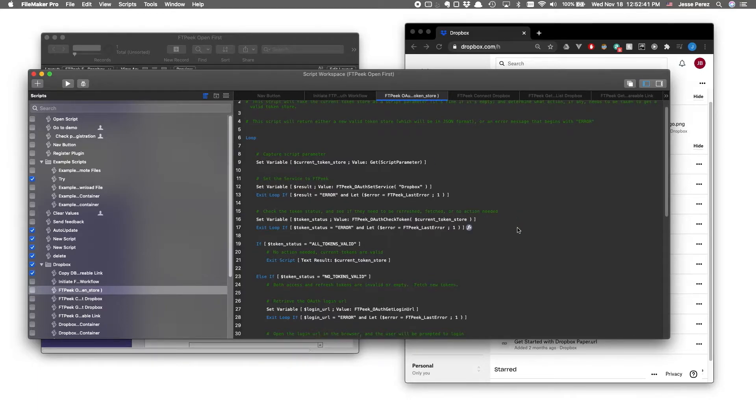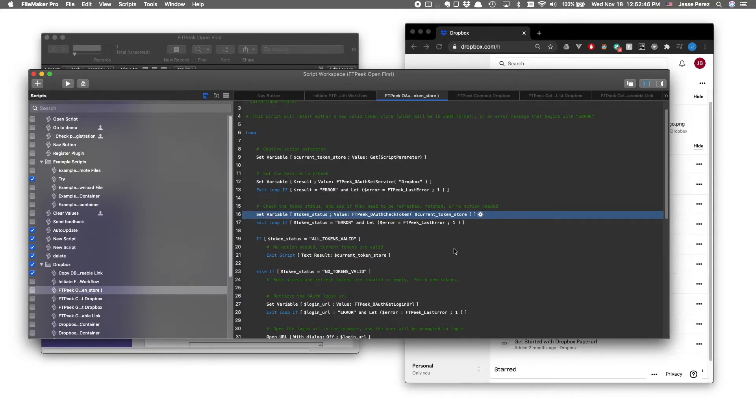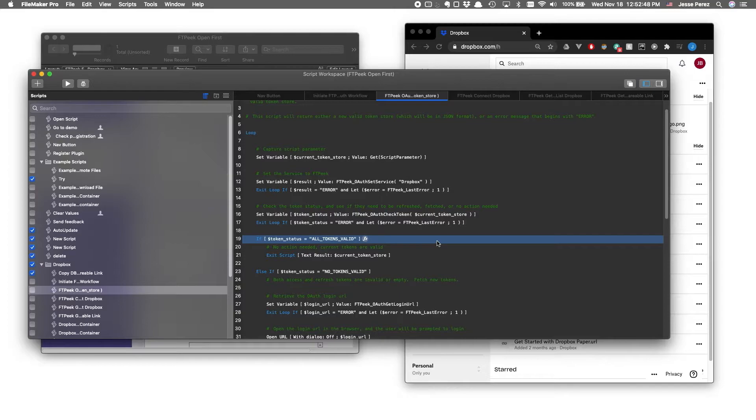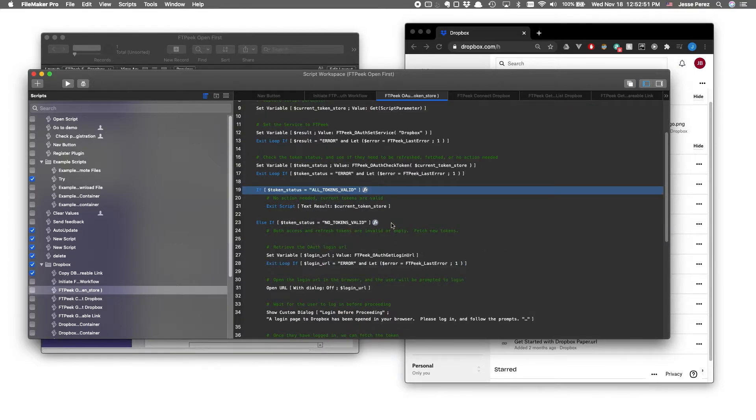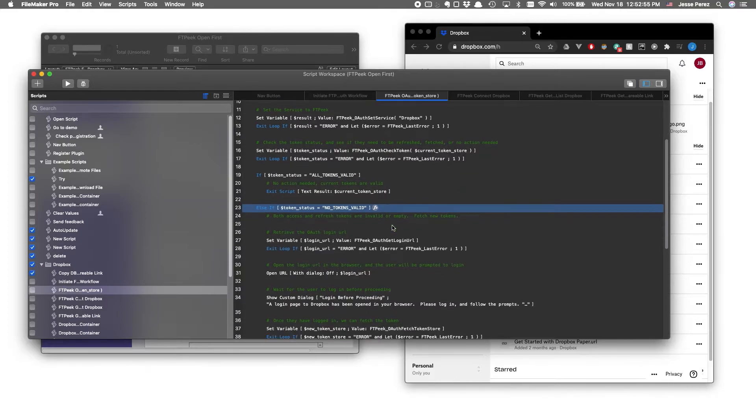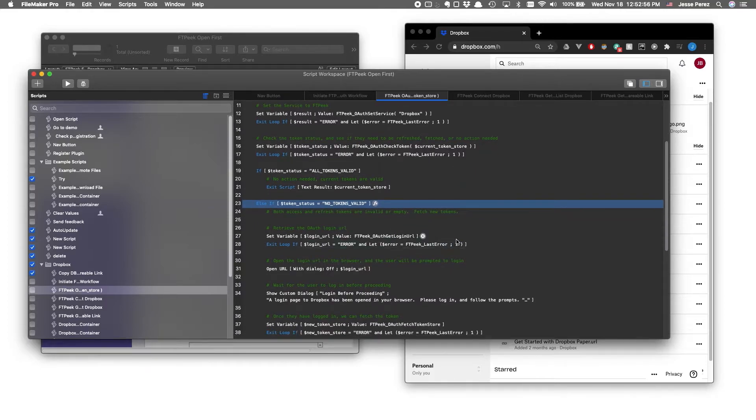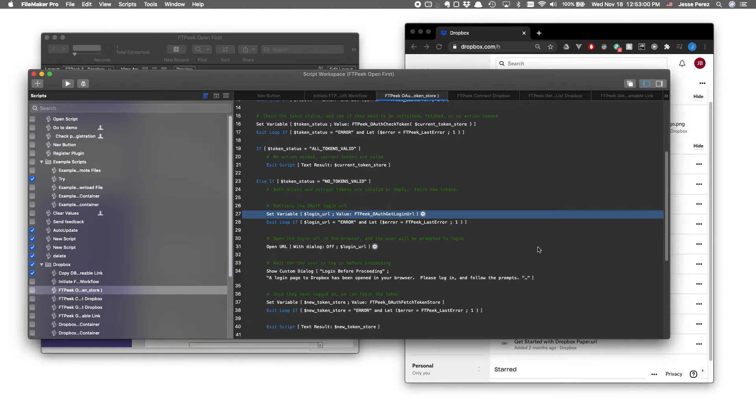The first plugin call is FTPeek OAuth check token, which returns one of three results. Either all tokens are valid, in which case we can resume our Dropbox workflow. No tokens are valid, in which case we call FTPeek OAuth get login URL, basically reinitializing the OAuth workflow.